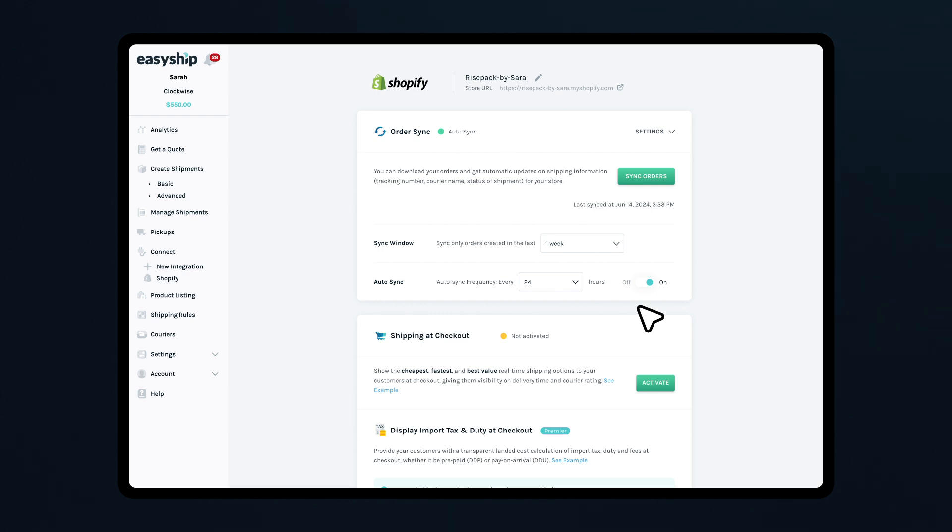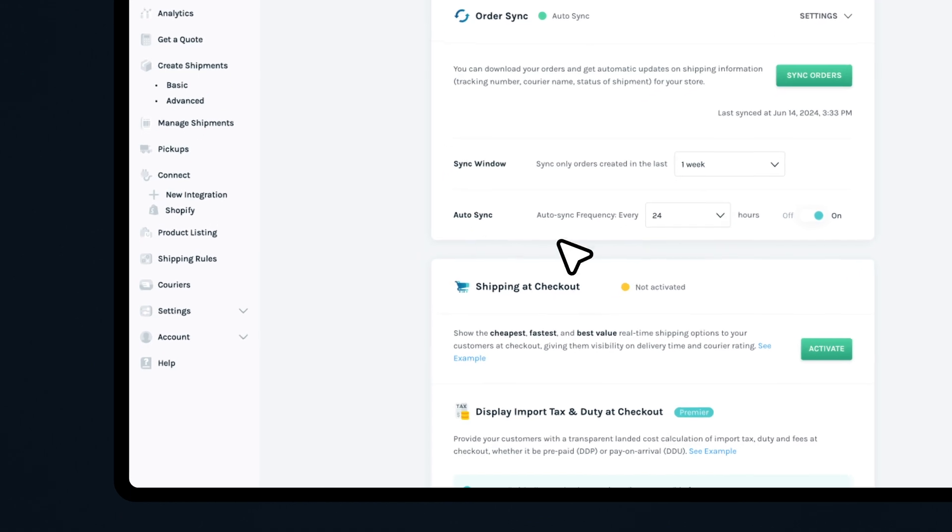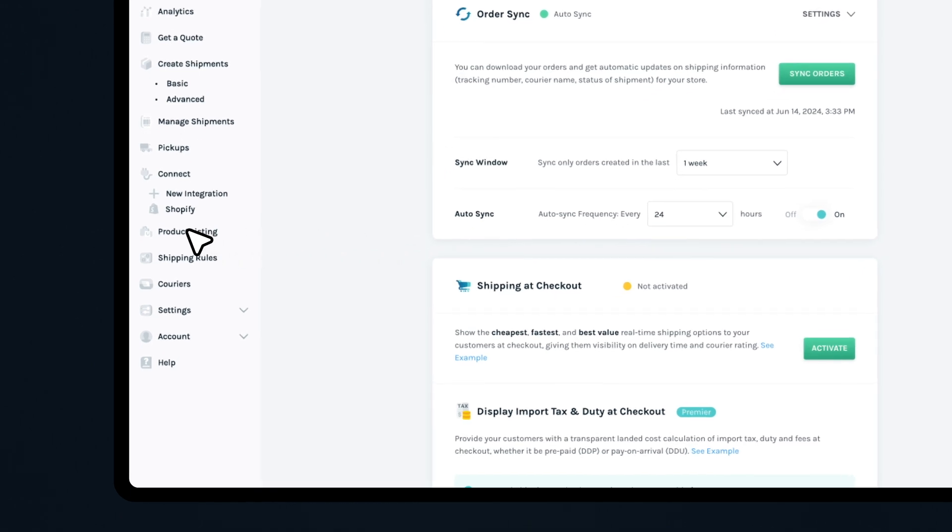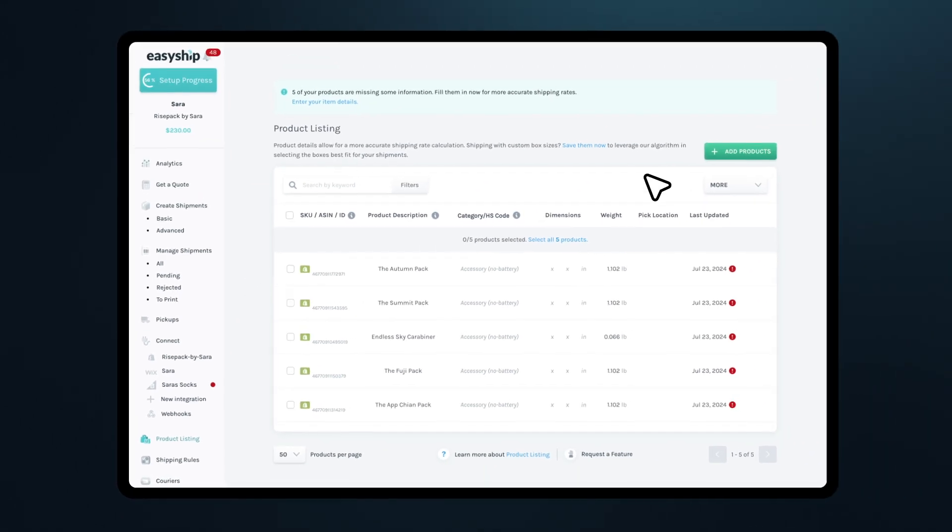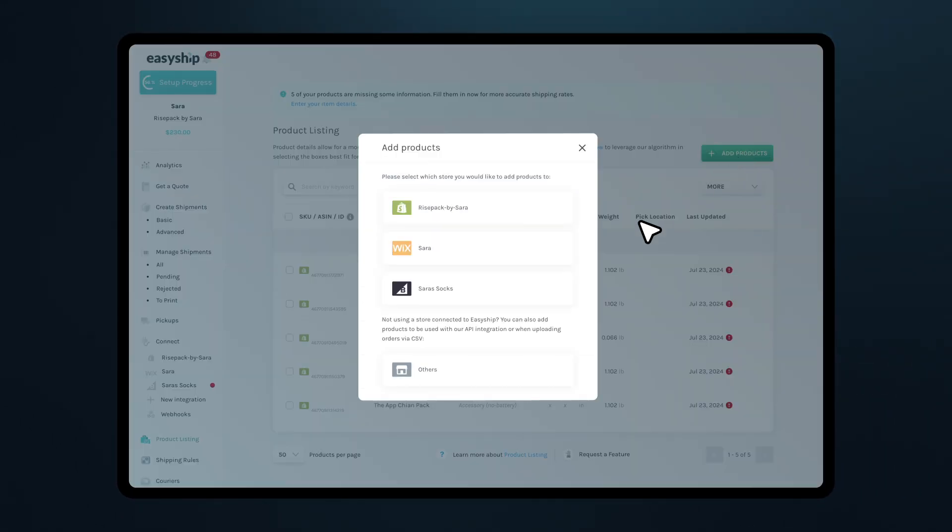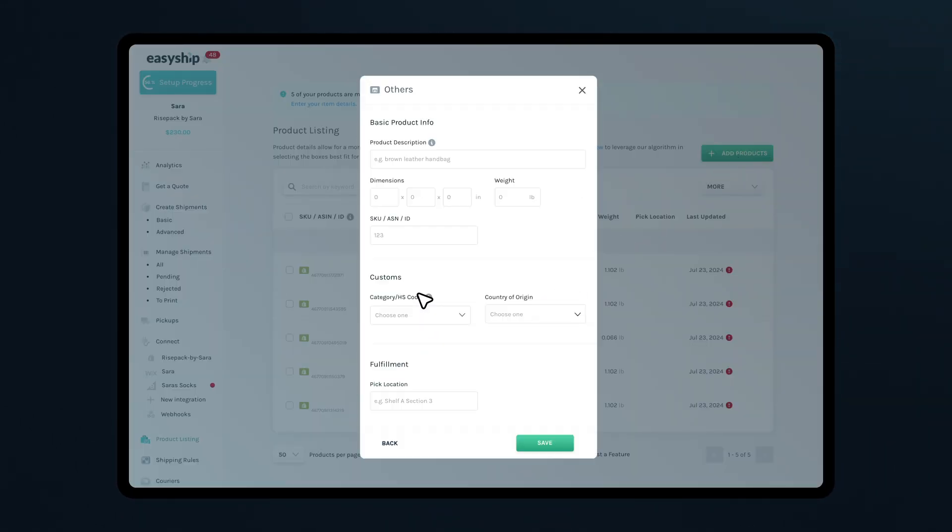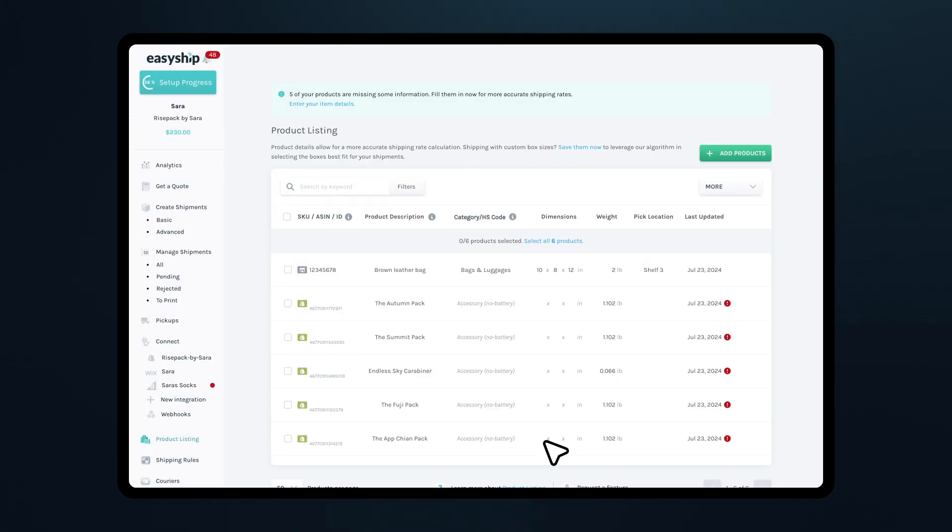Now, let's add products manually on the EasyShip platform. Navigate to Product Listing, click Add Products and select Manual Input. Fill in all the product fields and click Save. You'll be redirected to the Product Listing page.